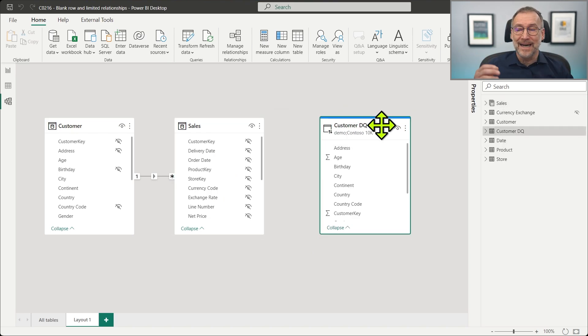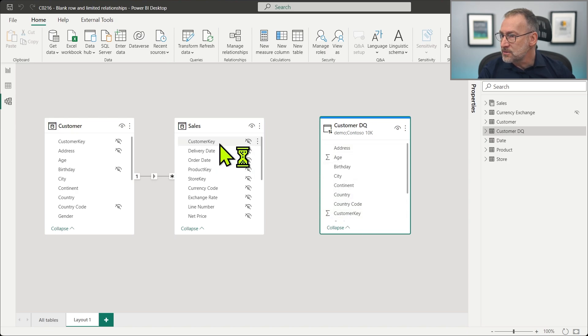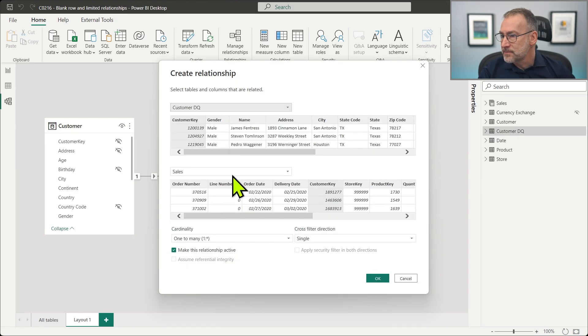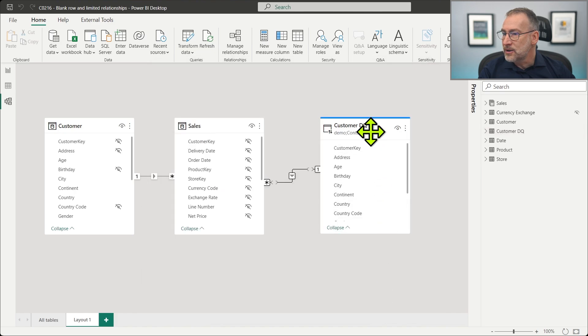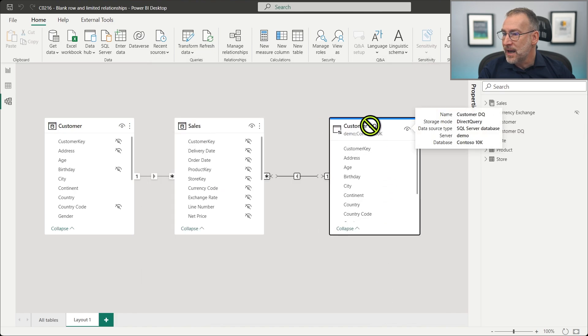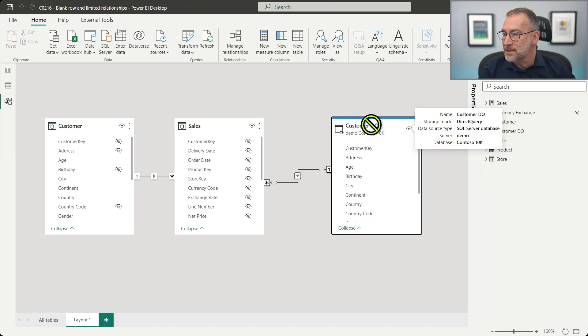Then we build the relationship between customer key and customer key. One to many, regular relationship, everything is fine, but the relationship is limited.